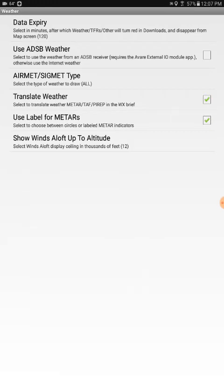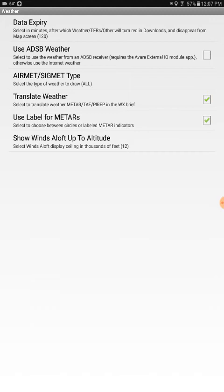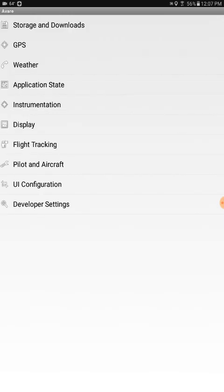Which below describes it. It says select to use the weather from ADS-B receiver, which in my case is a Stratix box. And it also tells you that you have to have the Avere external IO module app downloaded and configured to do this. Otherwise you're going to be just looking at whatever weather you had previously downloaded before you took off on flight. So check the box here and go back.